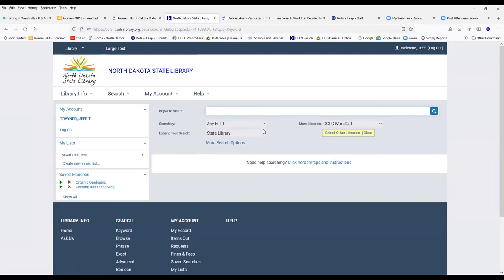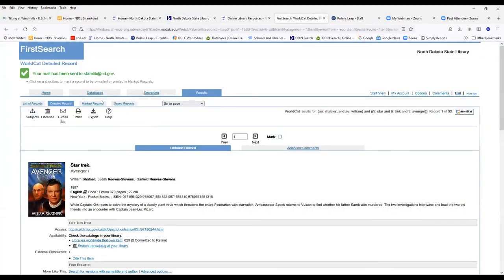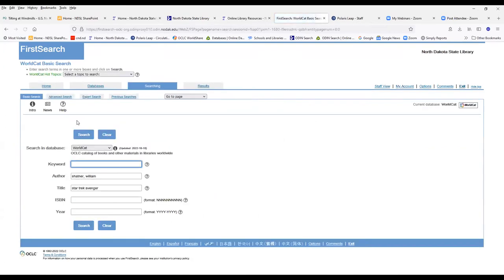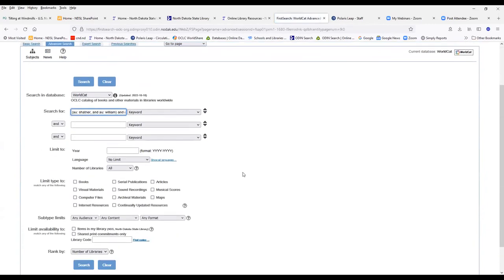With the catalog, you're limited by these search fields. Whereas in the FirstSearch, if you go to, particularly if you go to the advanced search field, you have a lot more options as far as searching.